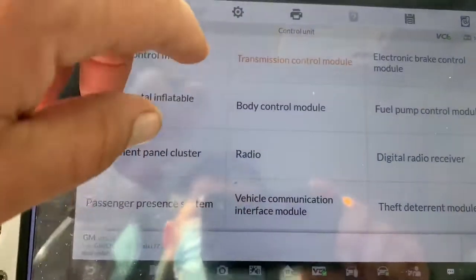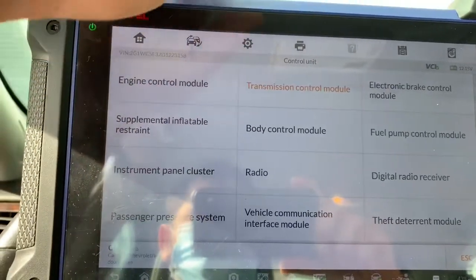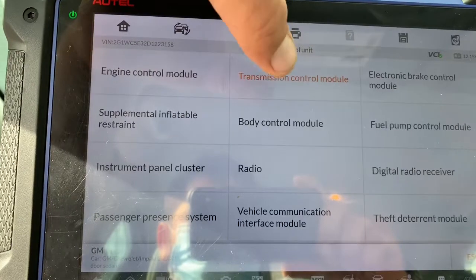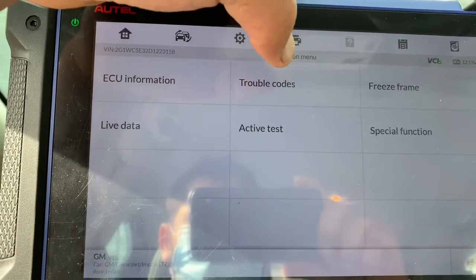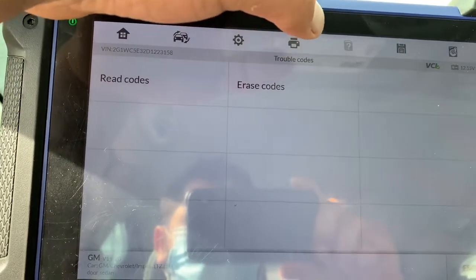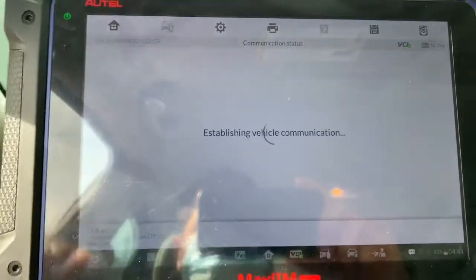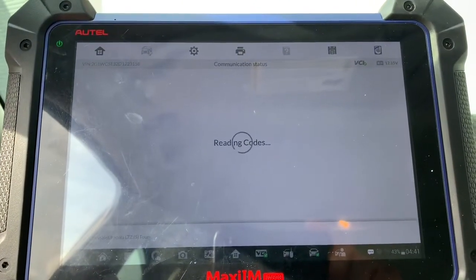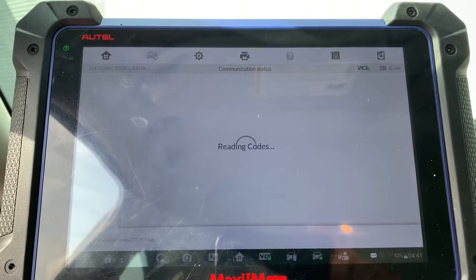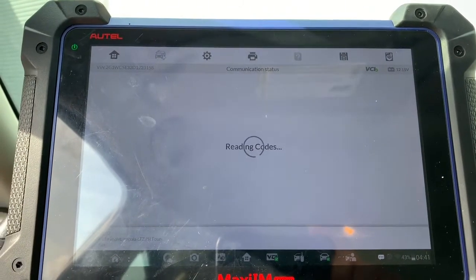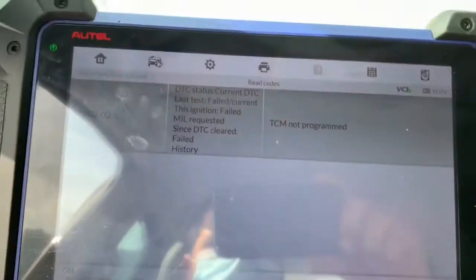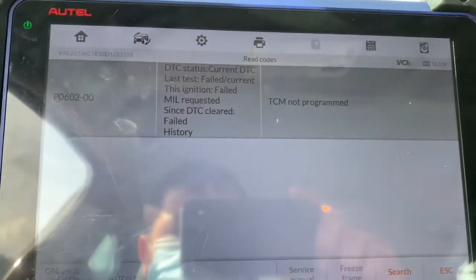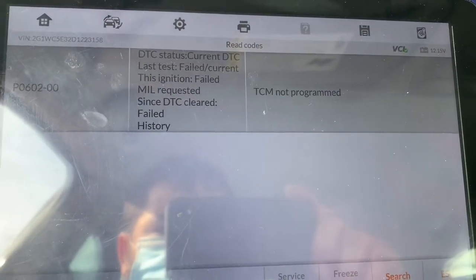First, I want to show you from my scanner that they changed the transmission and the control module comes inside of the transmission so it has to be programmed. I'll show you the trouble code. You can see it's going to tell us that the transmission control module is not programmed to the vehicle. If you try to get rid of this code, it's not going to happen.